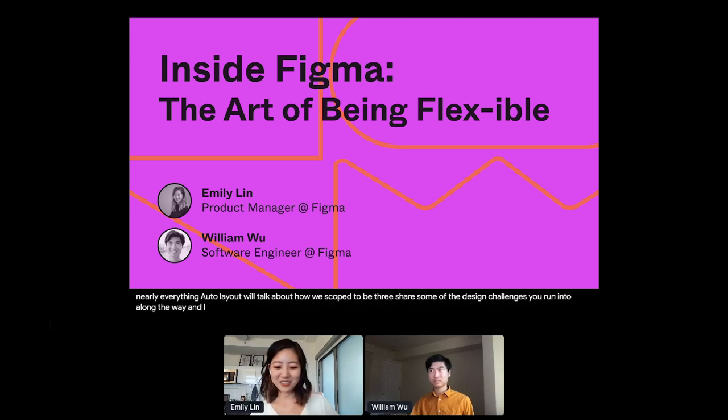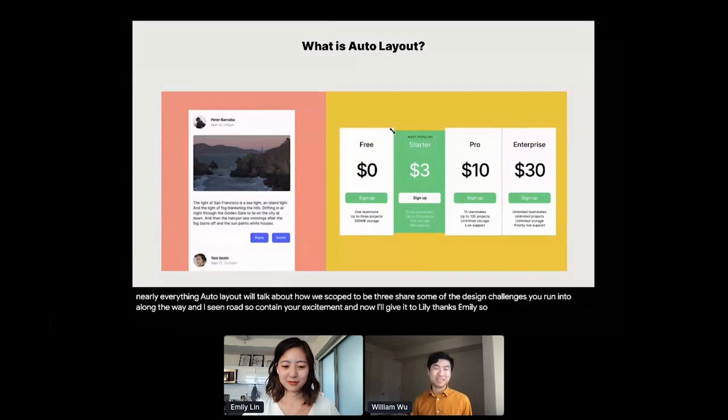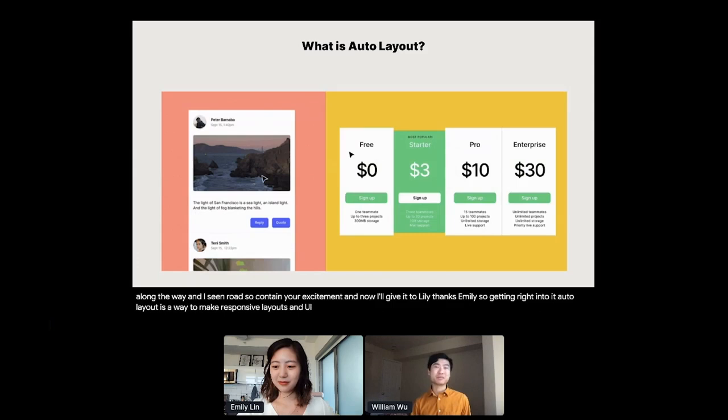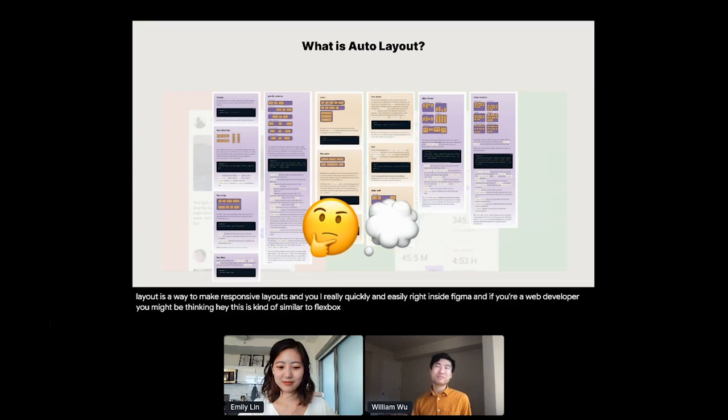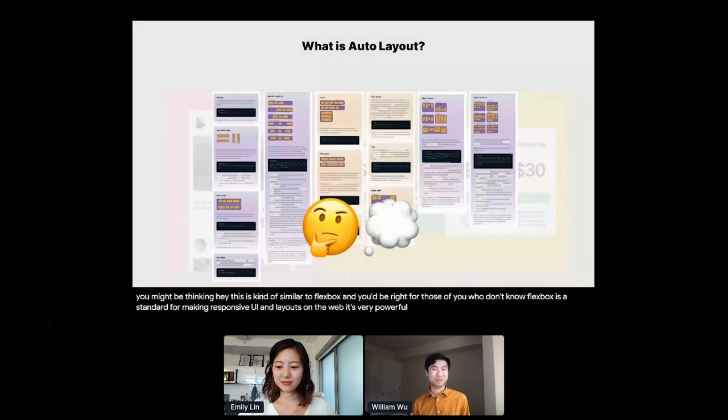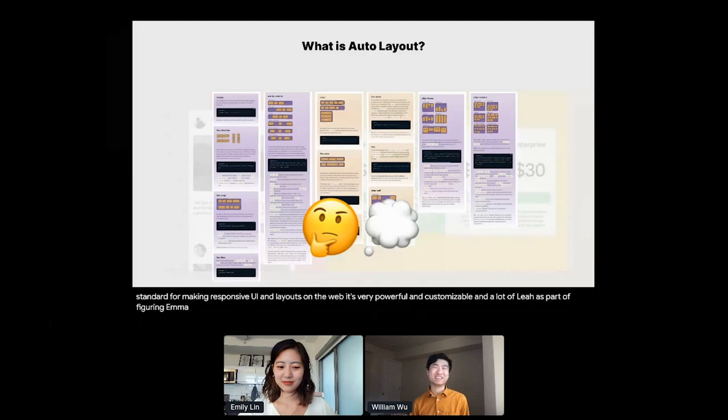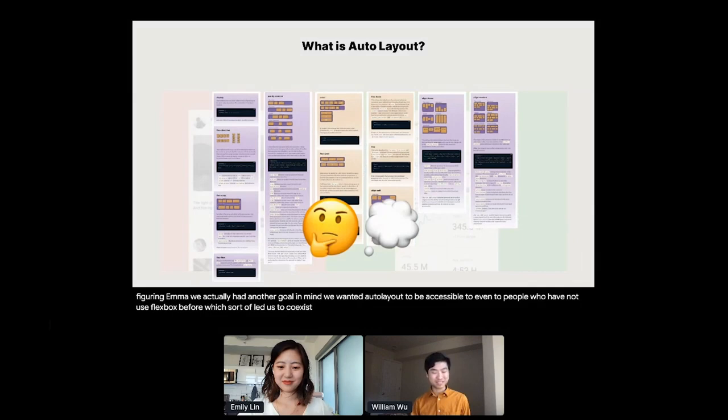Thanks, Emily. So getting right into it, Auto Layout is a way to make responsive layouts in UI really quickly and easily right inside Figma. And if you're a web developer, you might be thinking, isn't this kind of similar to Flexbox? And you'd be right. For those of you who don't know, Flexbox is a standard for making responsive UI layouts on the web. It's very powerful and customizable. And Auto Layout, as part of Figma, we actually had another goal in mind. We wanted Auto Layout to be accessible too, even to people who have not used Flexbox before.